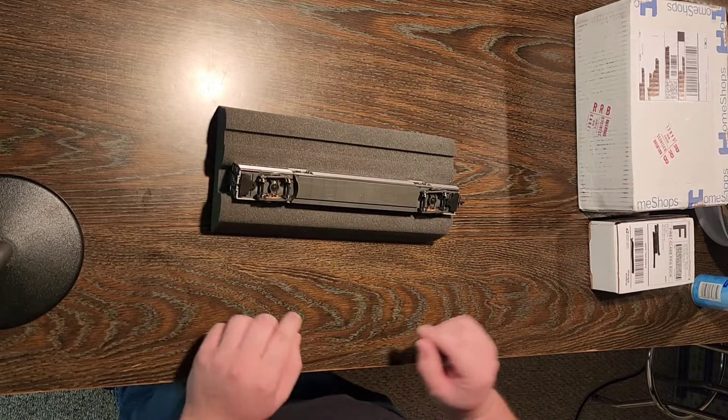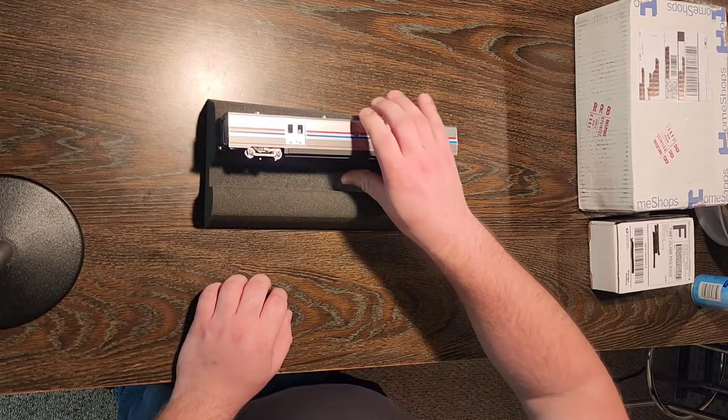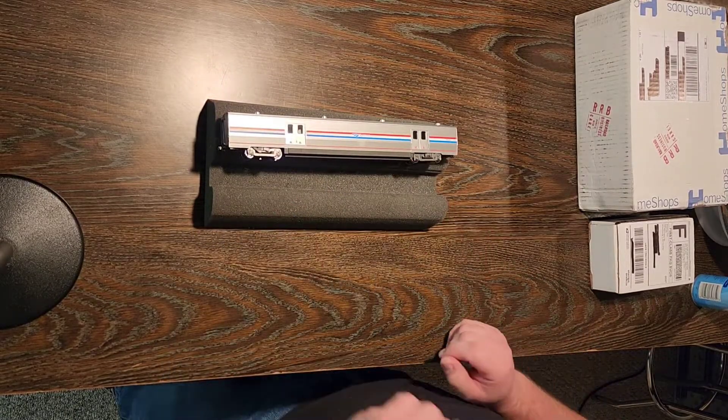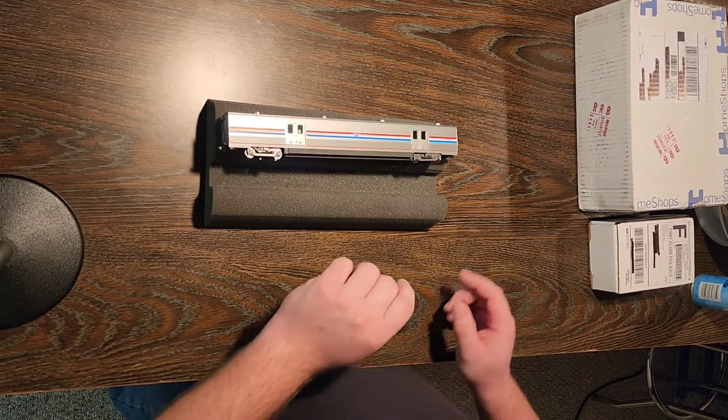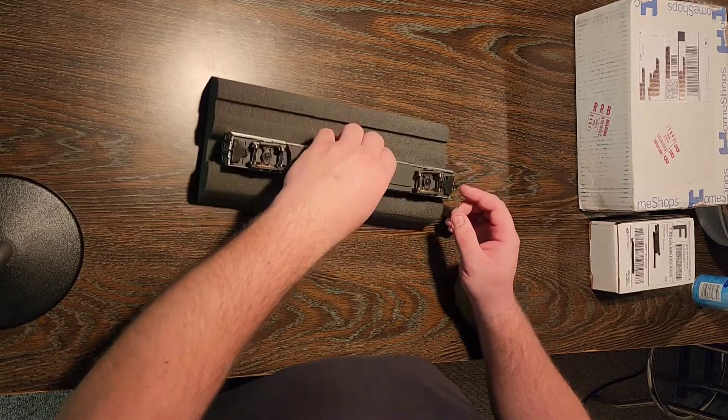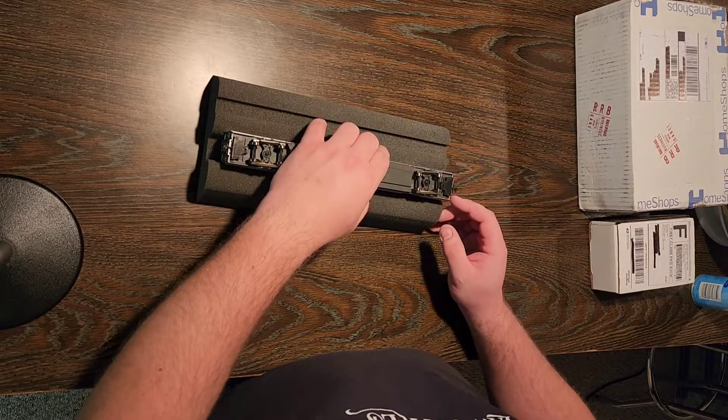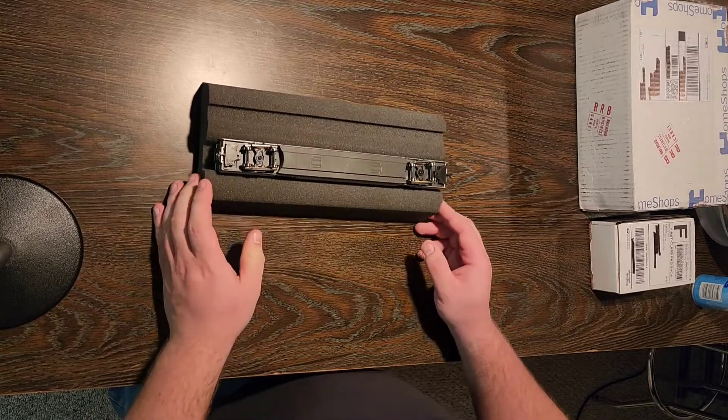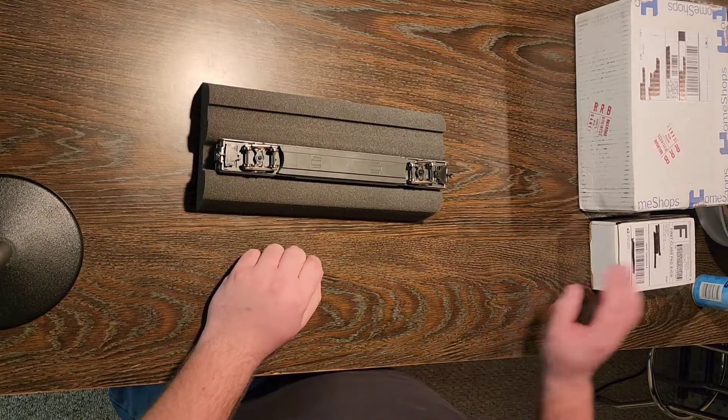So with that said, we're gonna take a look at replacing the couplers on this fella with some KDs because I think they look better, they work better, and these guys just have way too much swing for me. I need something that I can push-pull with a little bit, so we're gonna take a look at that.